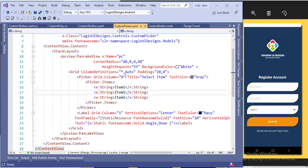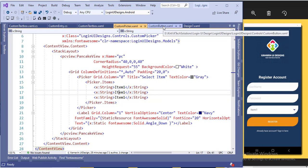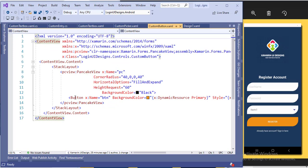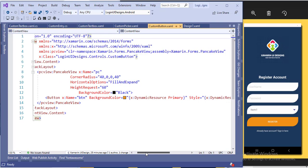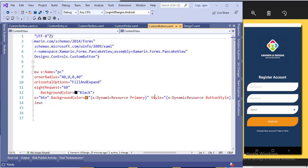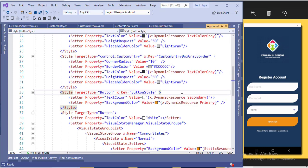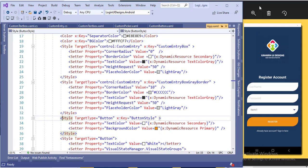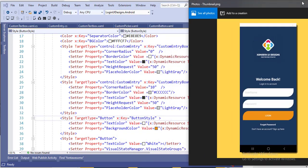For the button, inside the PancakeView I have added a button. Do not set the button corner radius directly on the button — if you add corner radius to the button it will change the shape of the PancakeView. In the button style I have set the text color to white and the background color to orange. Let's now see the page.